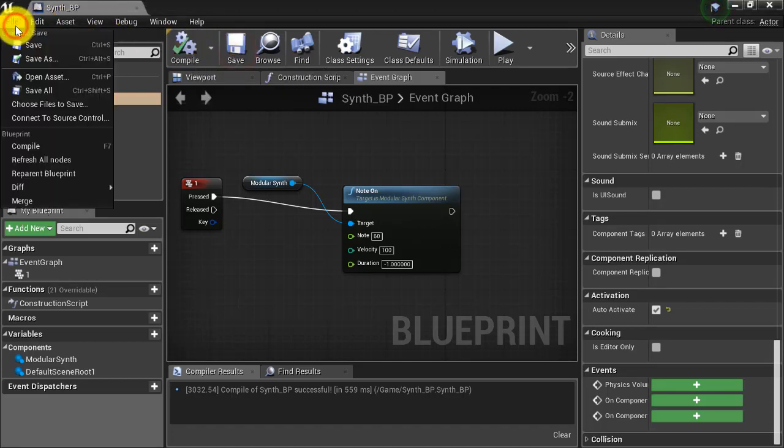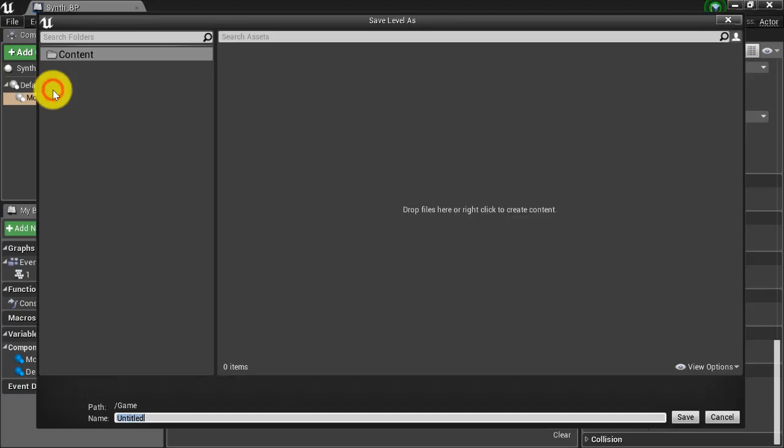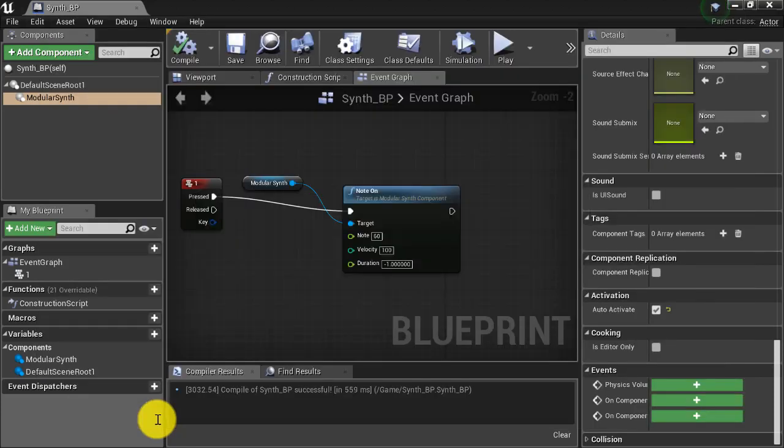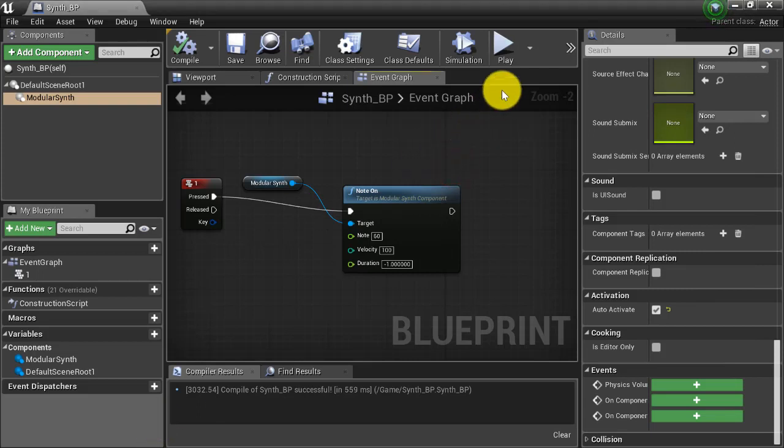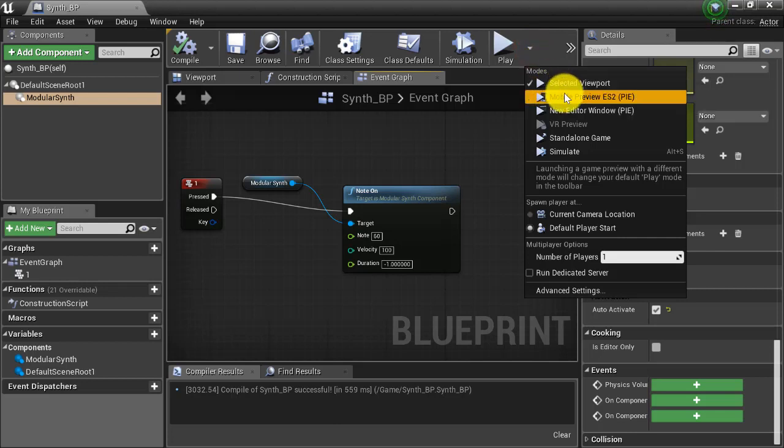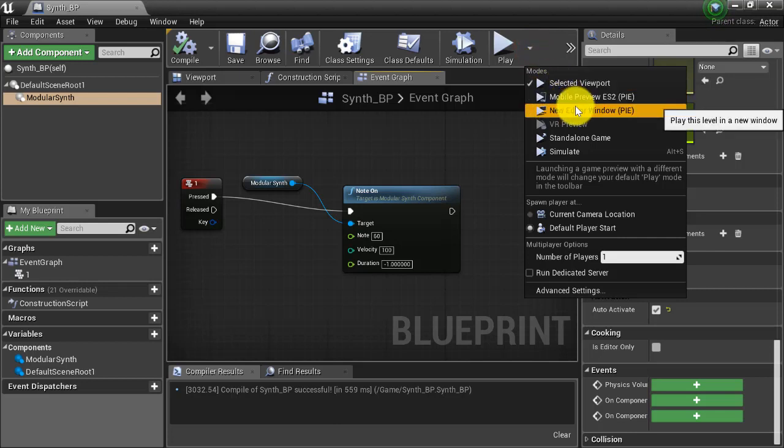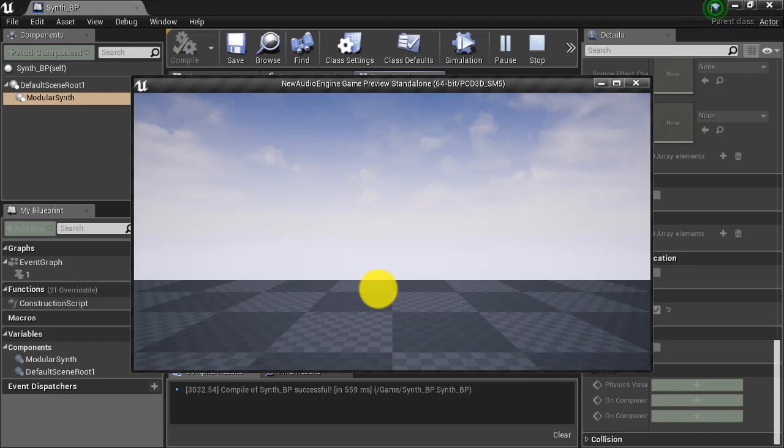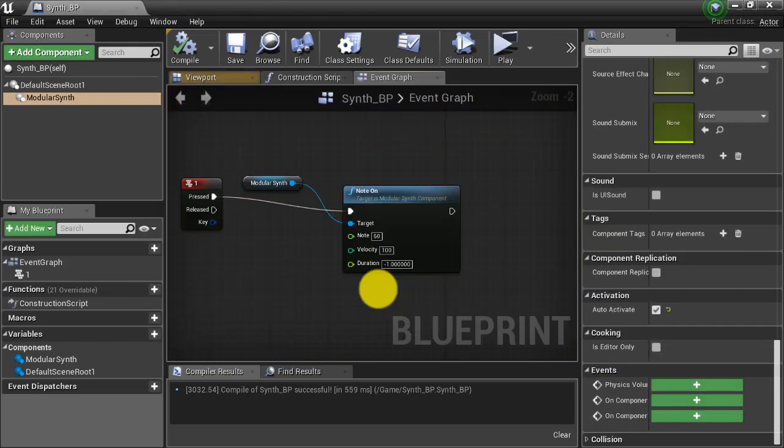Now hit compile and hit save. Then before we enter play mode, go ahead and go to file, save all. And what you're being asked to do here is to save the level. So I'm just going to call mine a synth level and then hit enter. Next, I'm going to go to the drop down next to the play button and select a new editor window for my play in editor mode. Alright, so here we are in our scene. And now when I press the one button, I should hear my modular synth playing. And there it is.